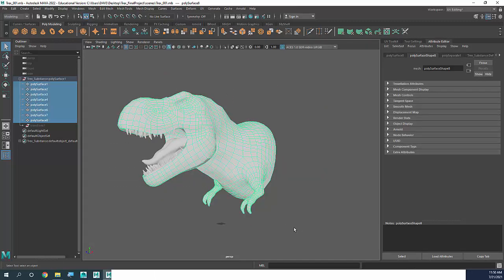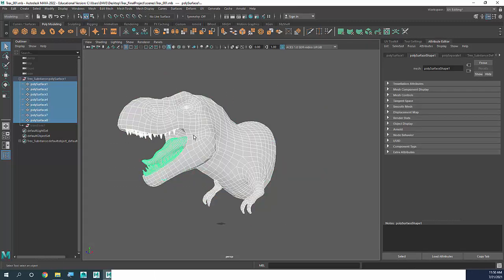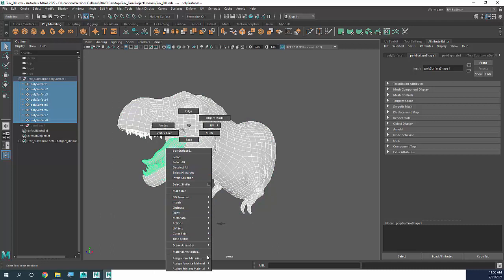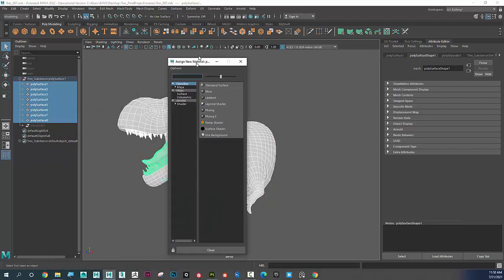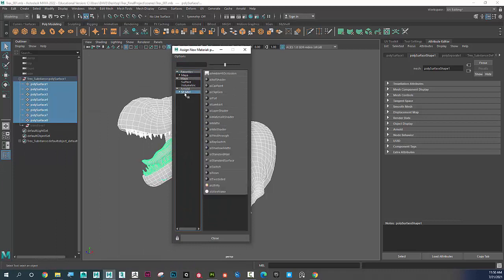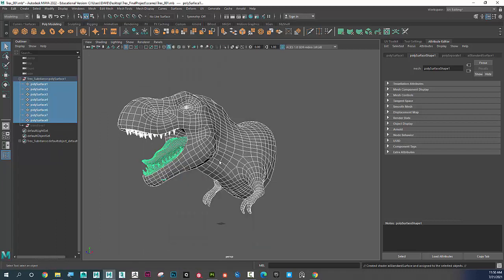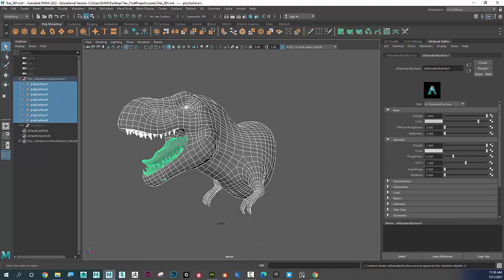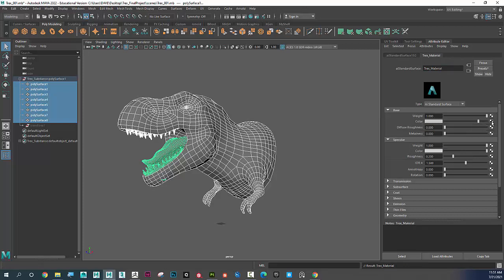I'm going to open my Attribute Editor, select the entire t-rex, right-click and choose Assign New Material. Under Arnold Shader I'll click on ai Standard Surface. I'm going to call this t-rex_material.